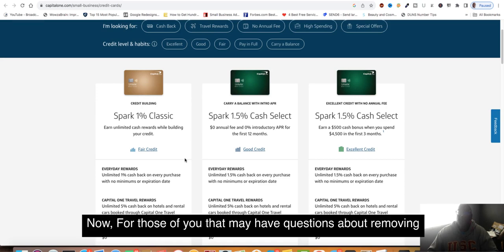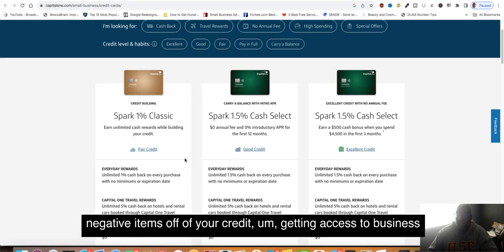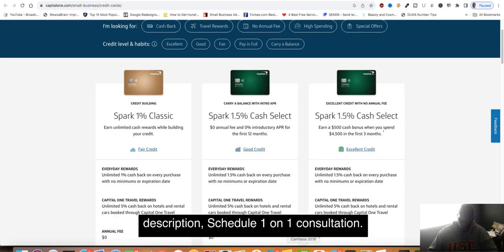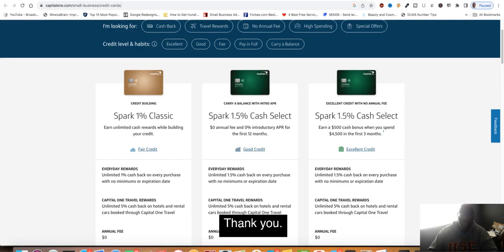For those of you that may have questions about removing negative items off your credit, getting access to business credit funding, personal credit funding, click the link in the description. Schedule a one-on-one consultation. Thank you.